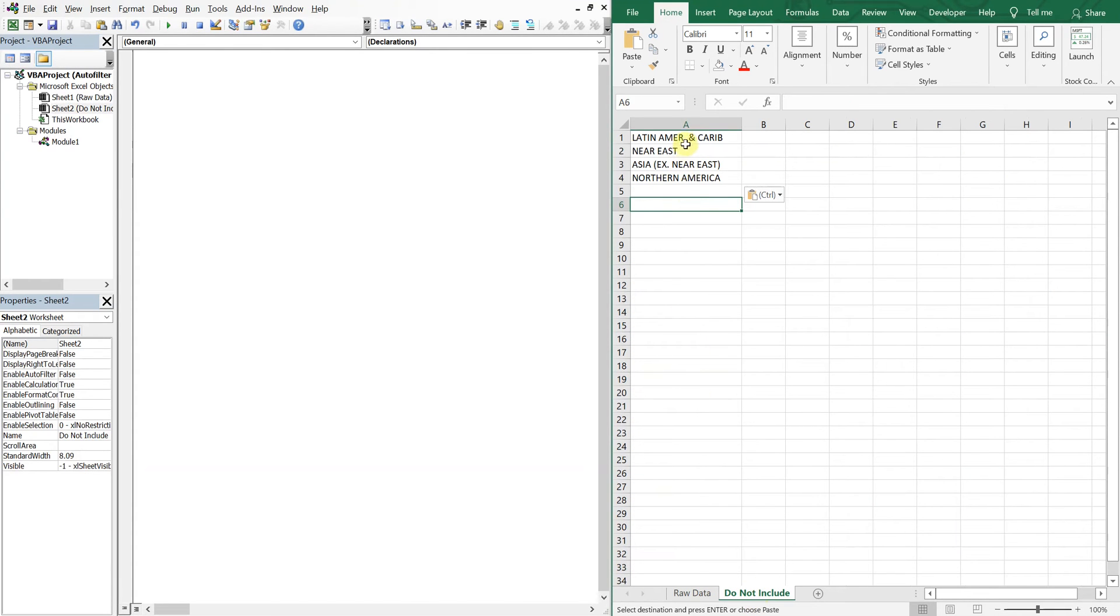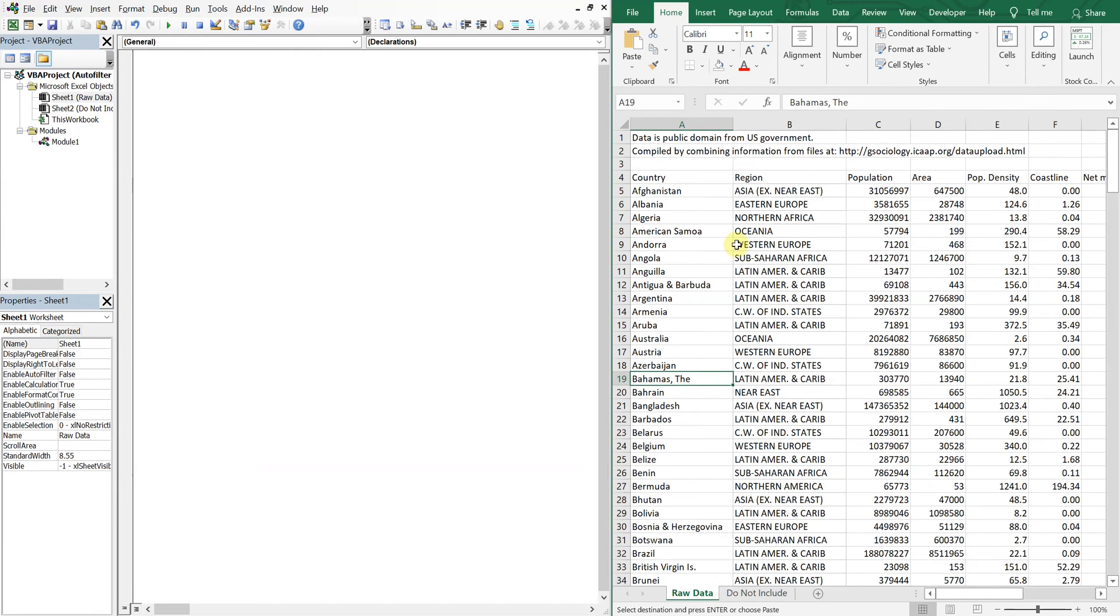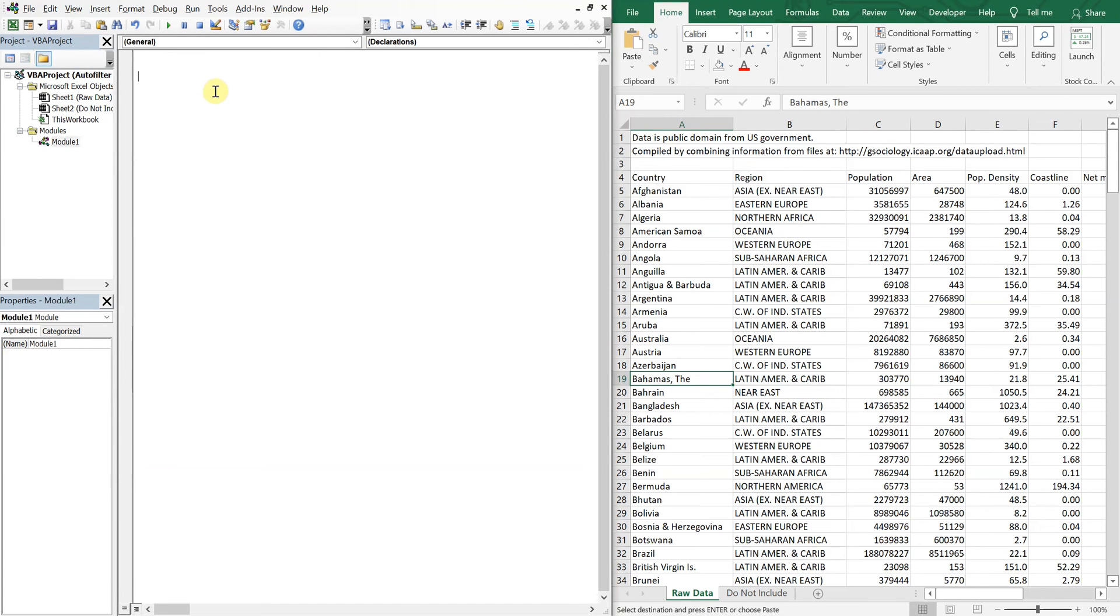So I've got four regions at random that we're going to start off with. And what we want to do is auto filter everything but those four regions. And we can get right into the code.